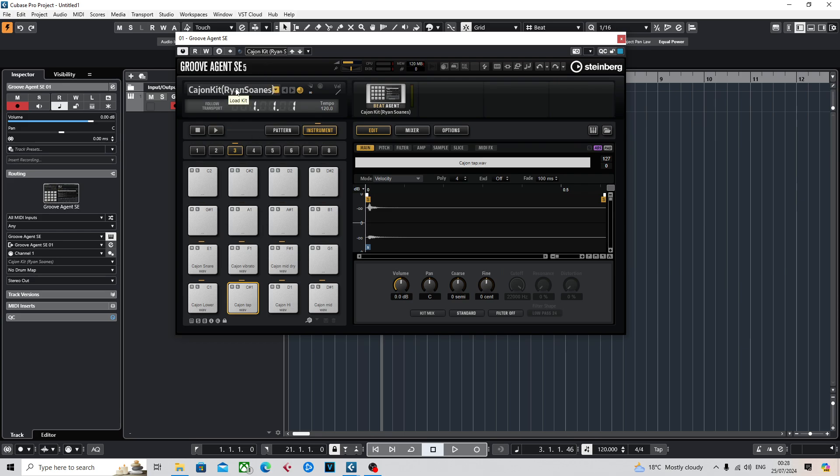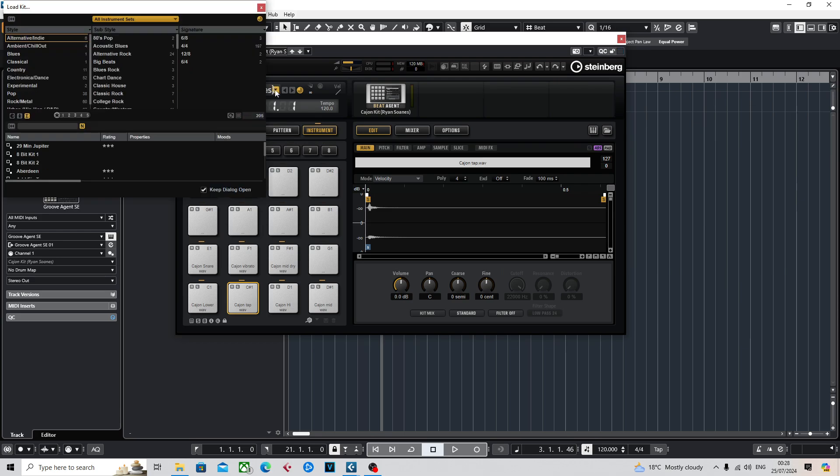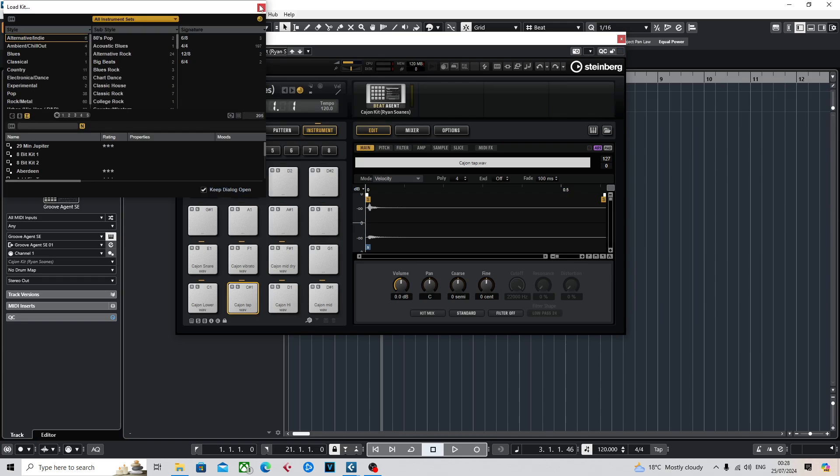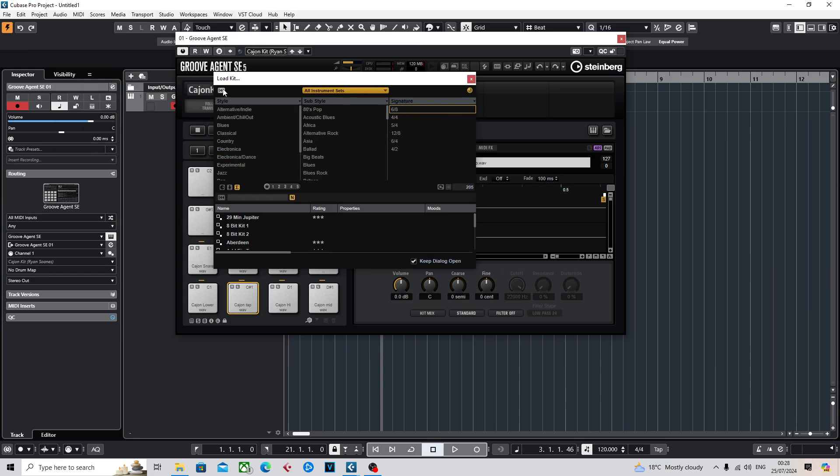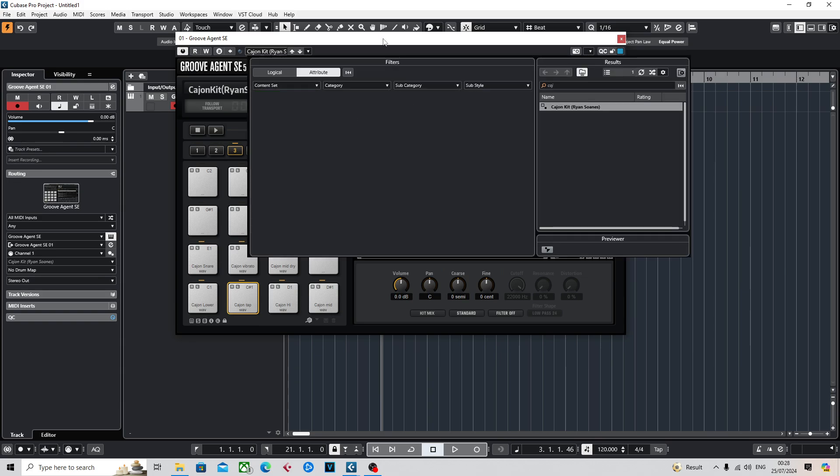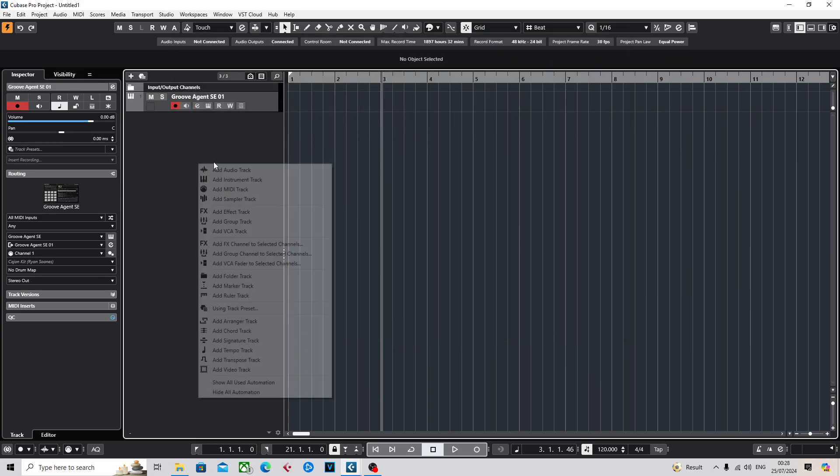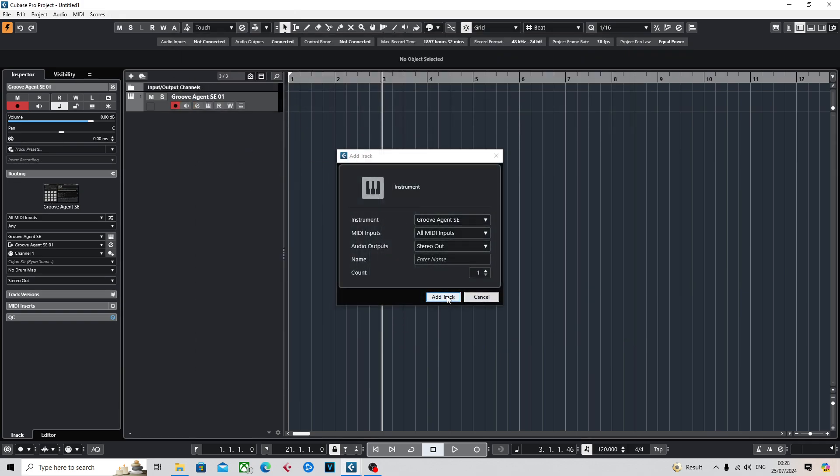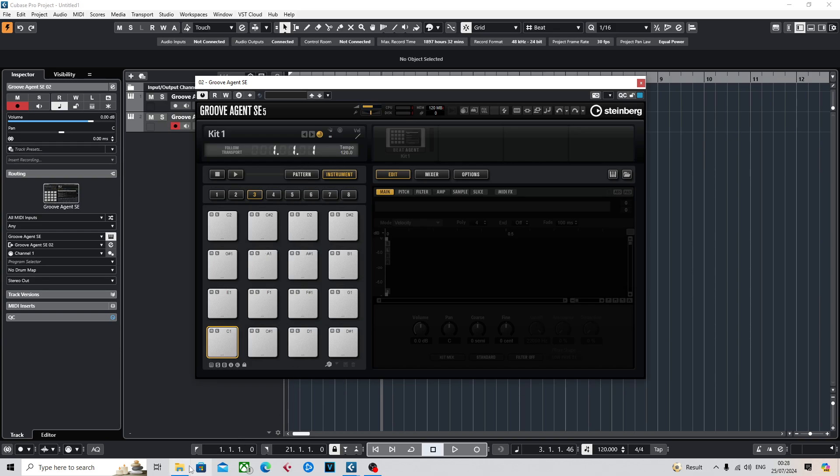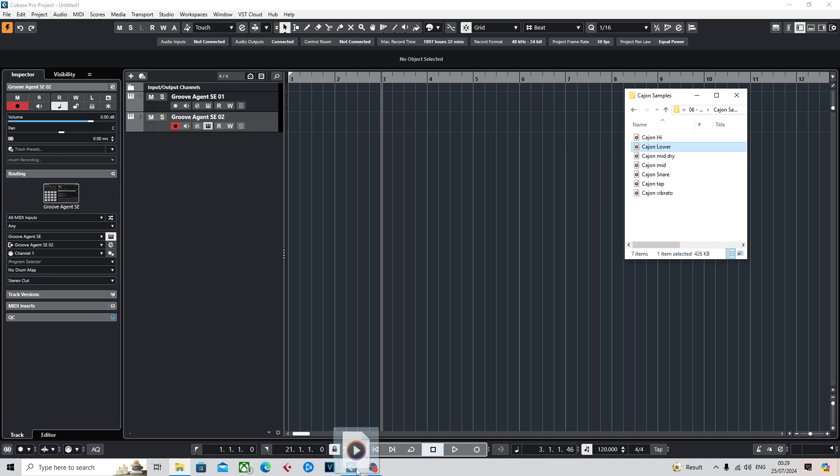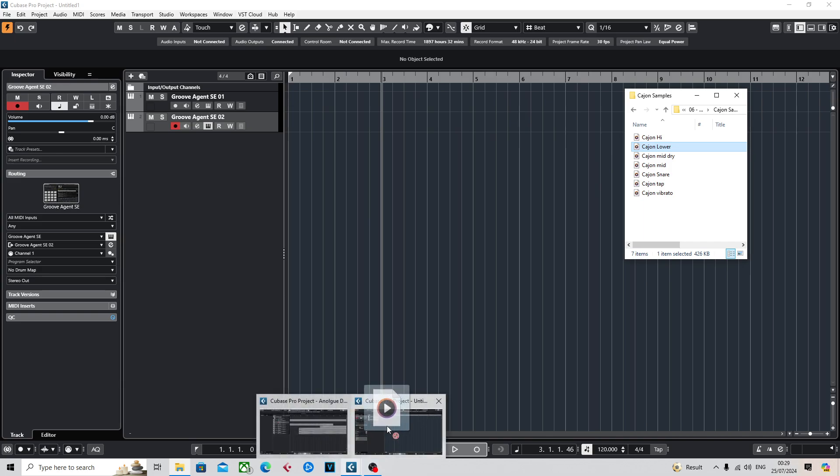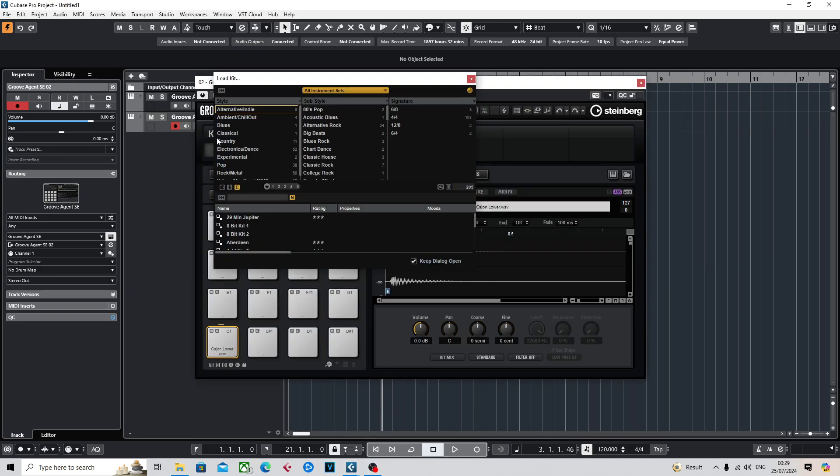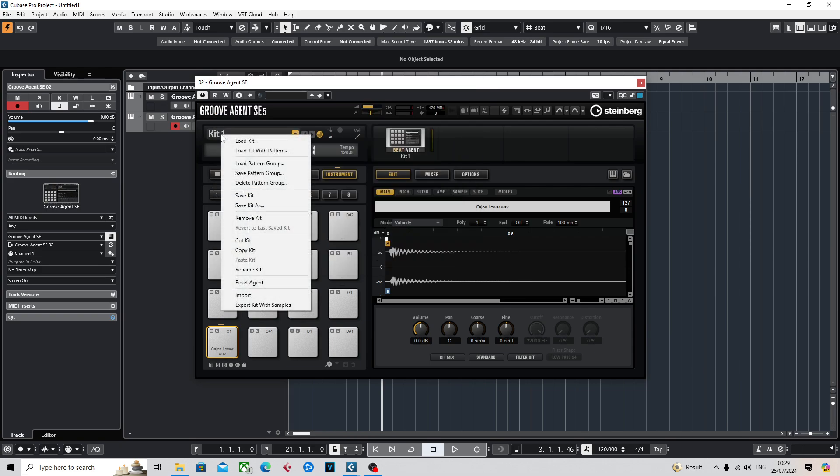You basically go on here... I don't know why it's doing that, apologies. In fact, I'll open another one and drag in one of the samples again. You right-click, save kit as, and then you can save the kit.